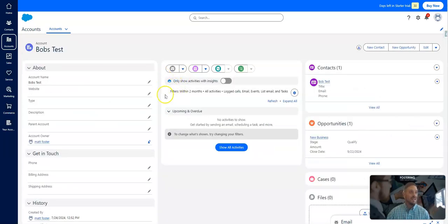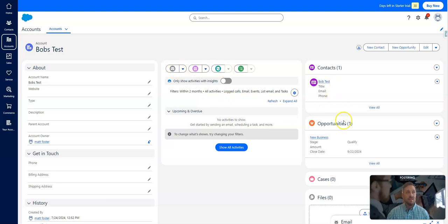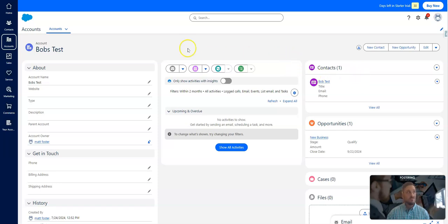Again, account, basic information, activity information, contacts, opportunities, cases, files. Really just nice and simple. Really nice and simple. I really like it.